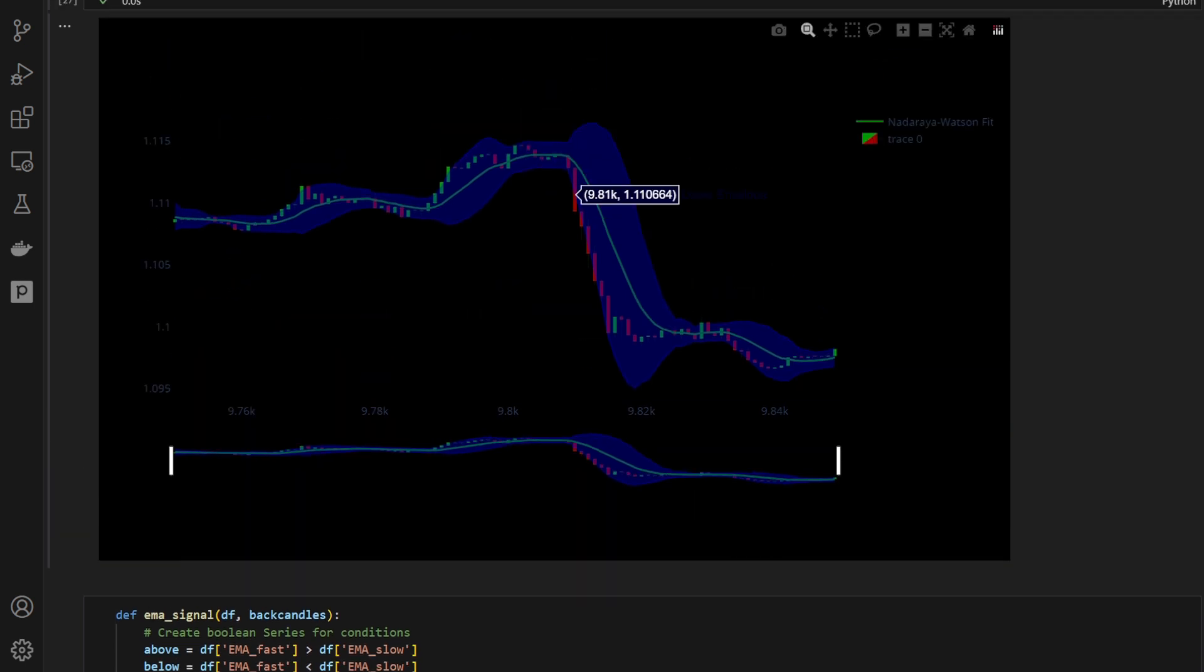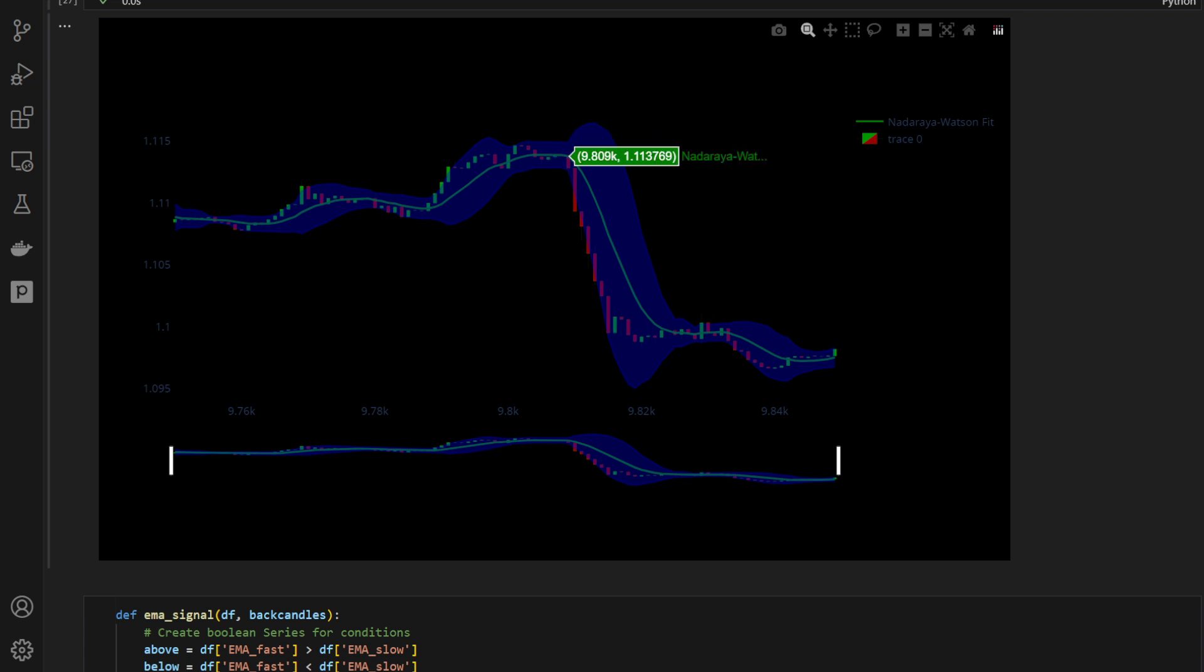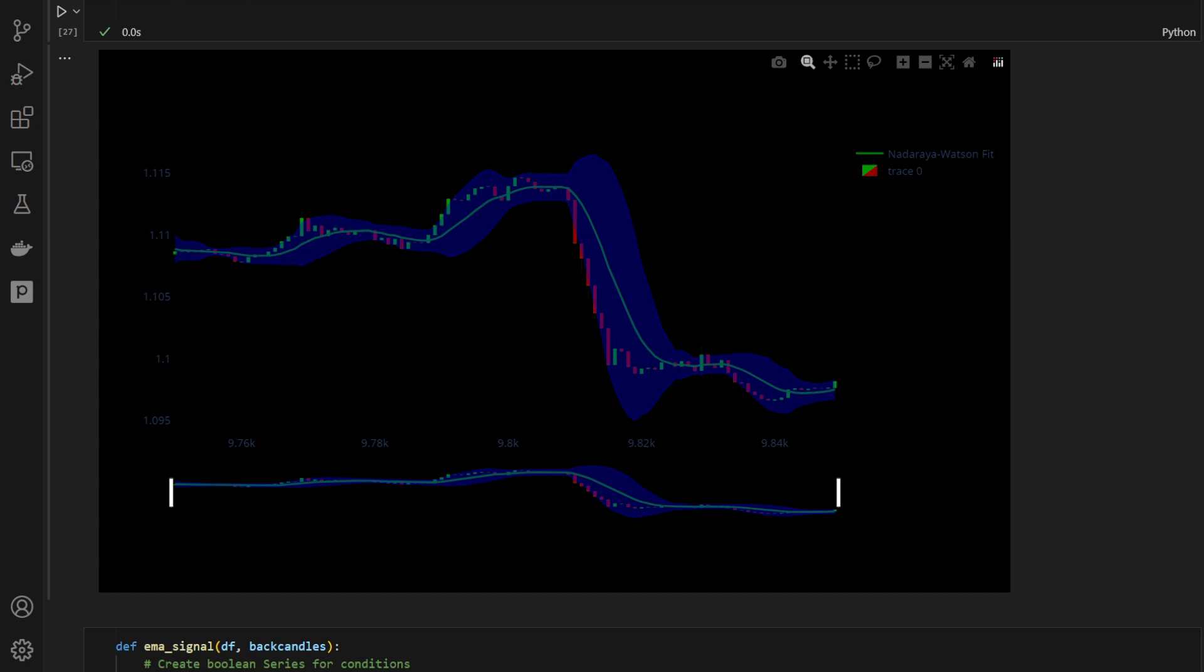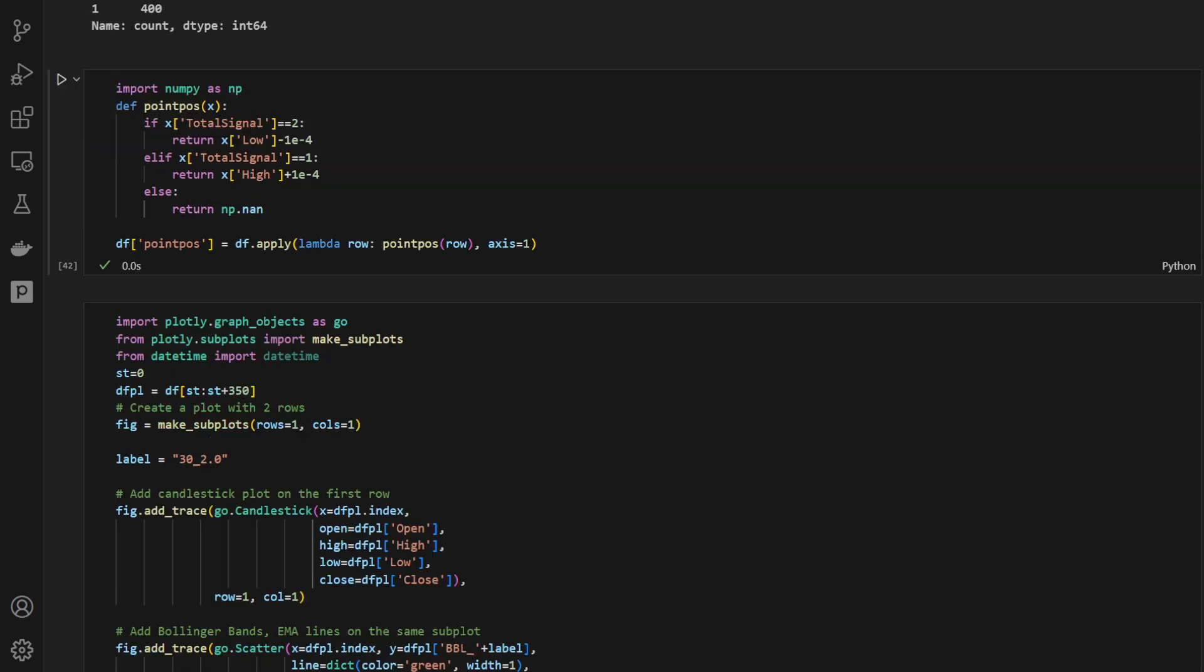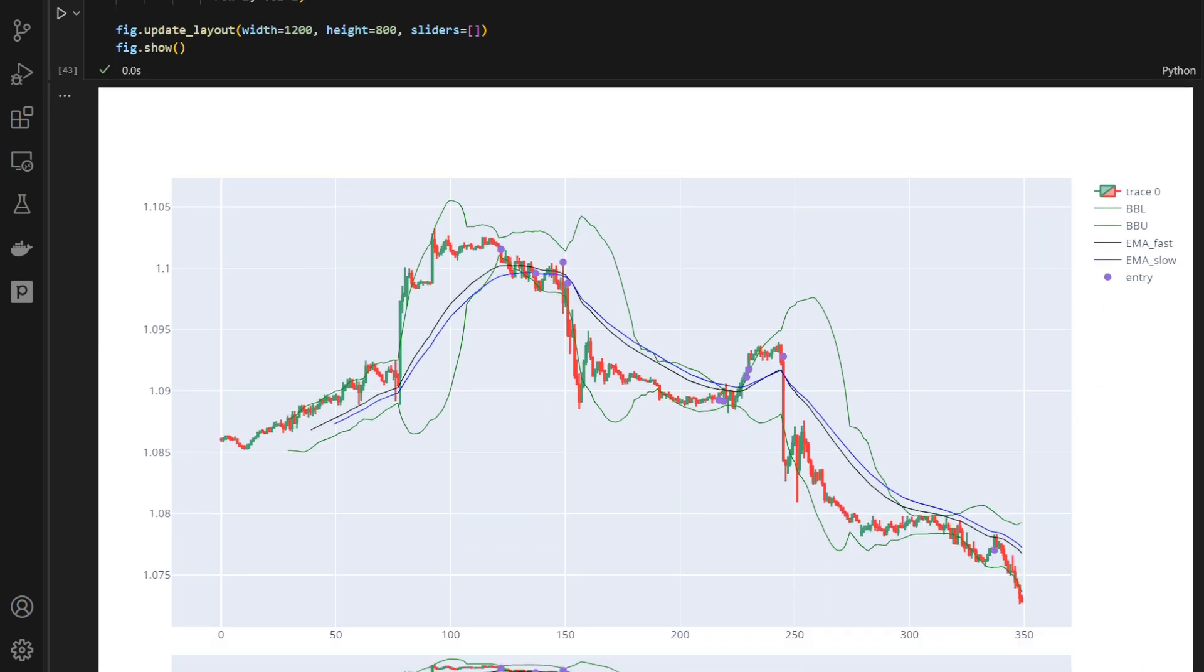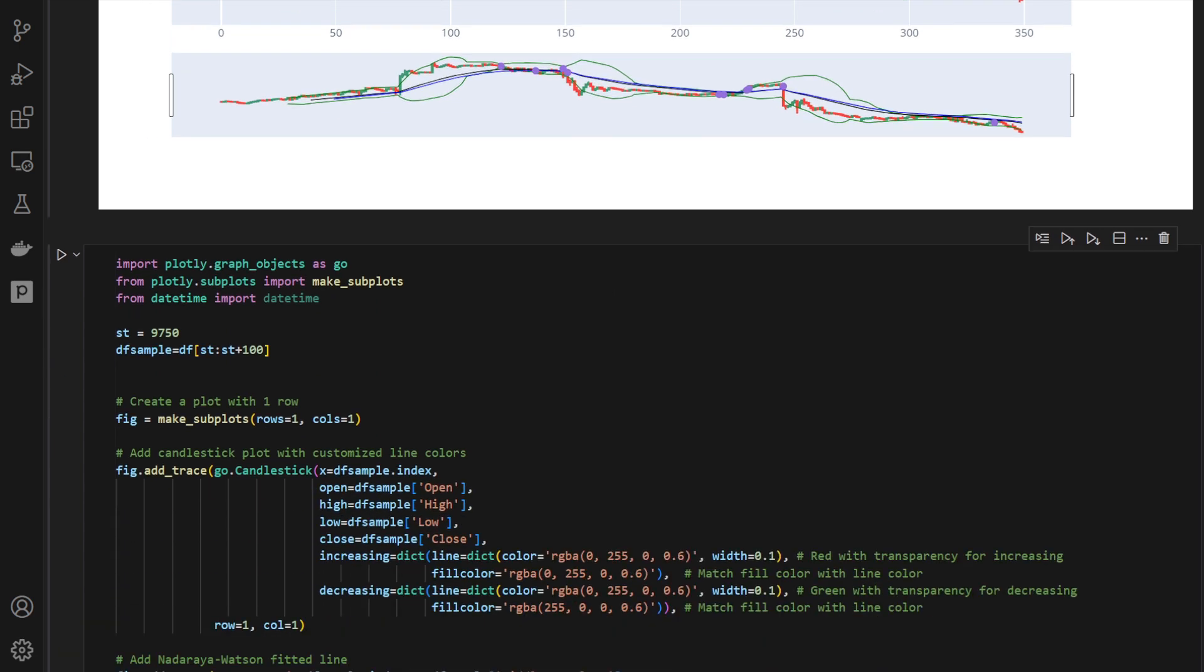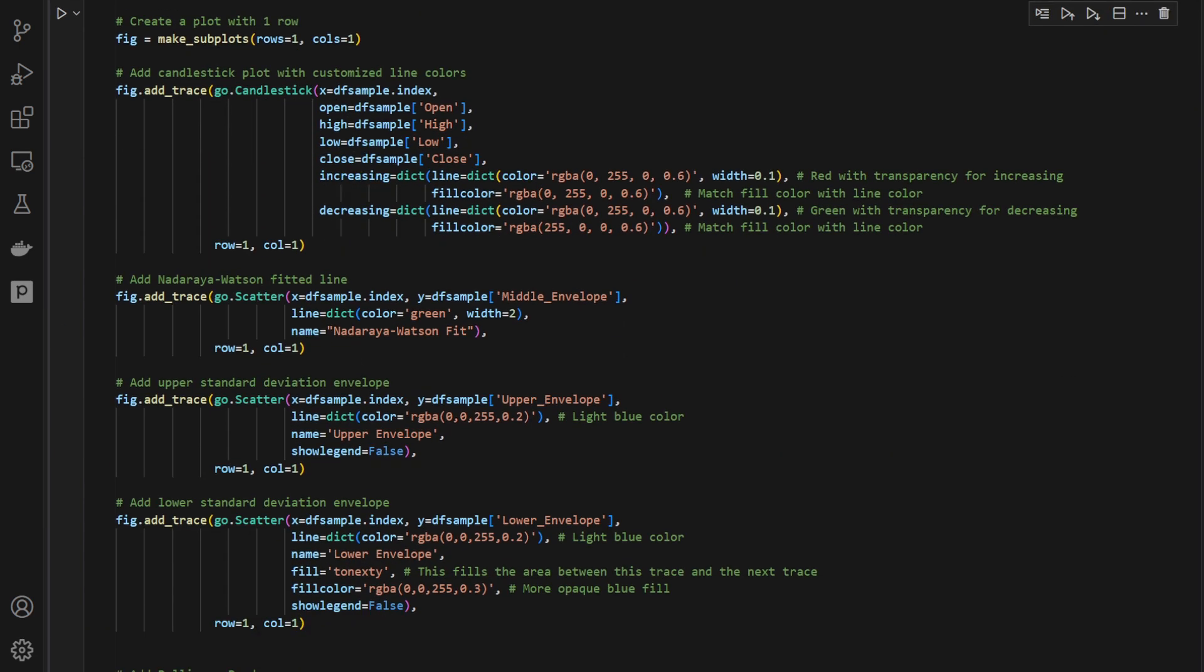And I obtained this when I removed the lookahead bias, meaning only gave the indicator access to past candles. Now why did I remove the lookahead bias? Because I'm intending to use this indicator for a strategy backtest, and it shouldn't have any information about future prices.